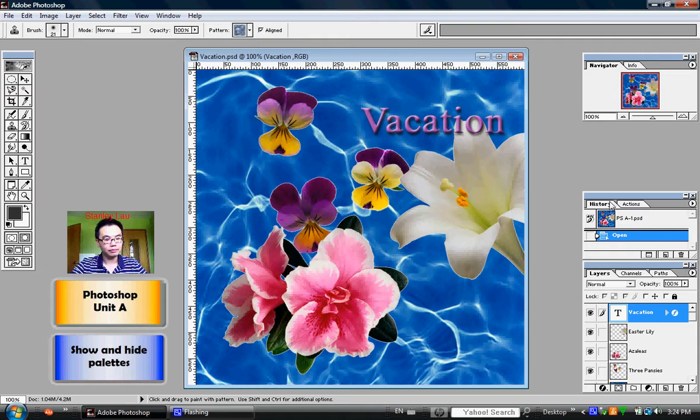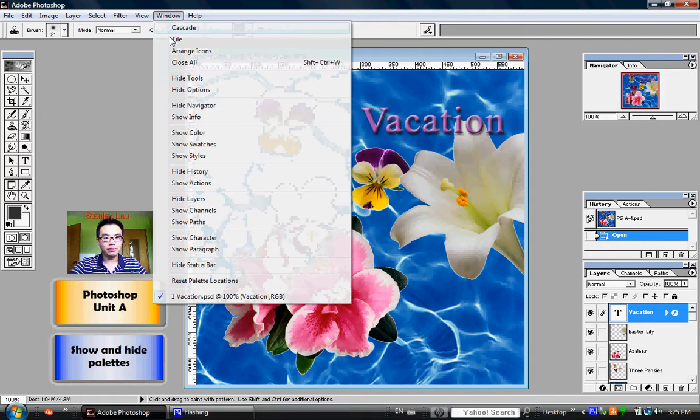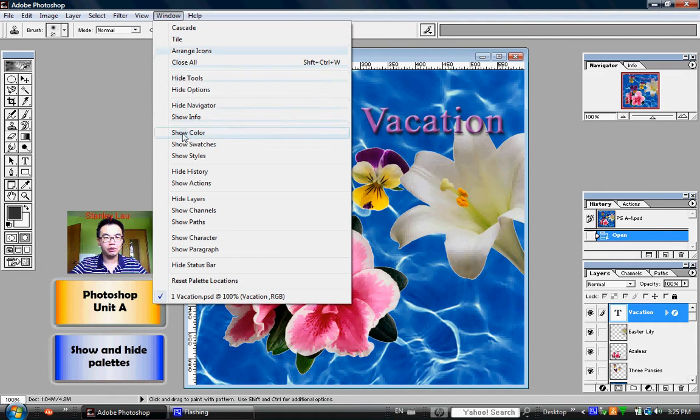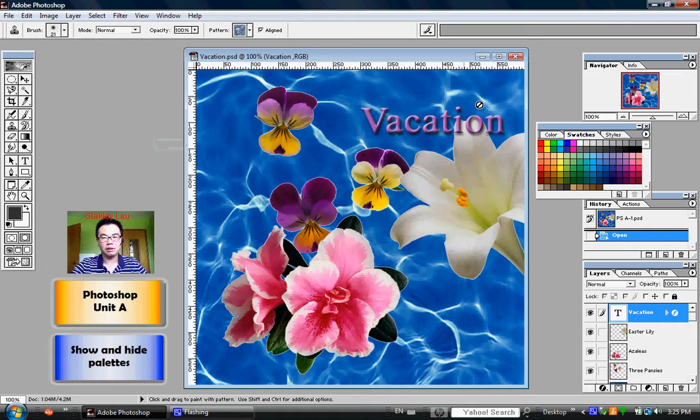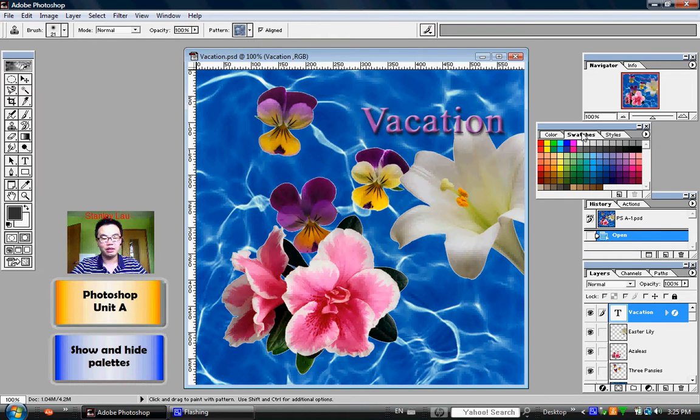And if I go up to Window and I go Show Swatches, that makes that Swatches palette reappear.